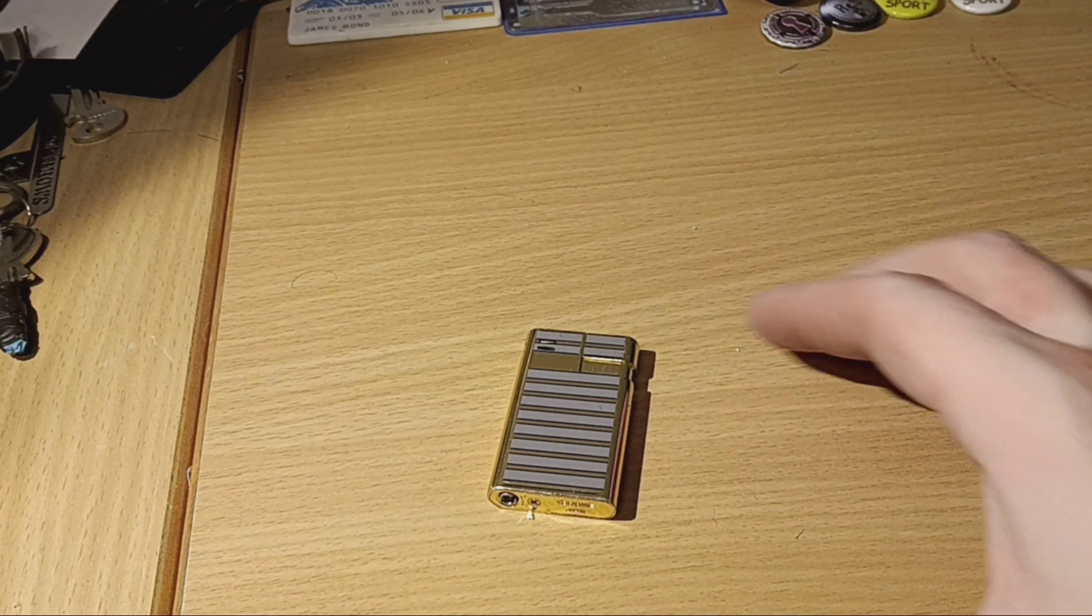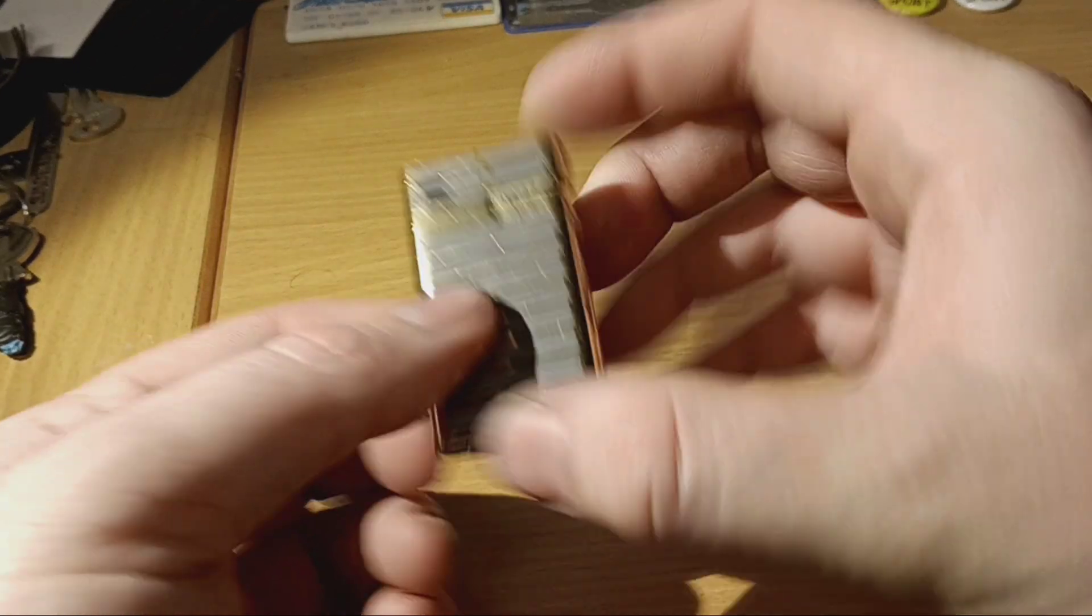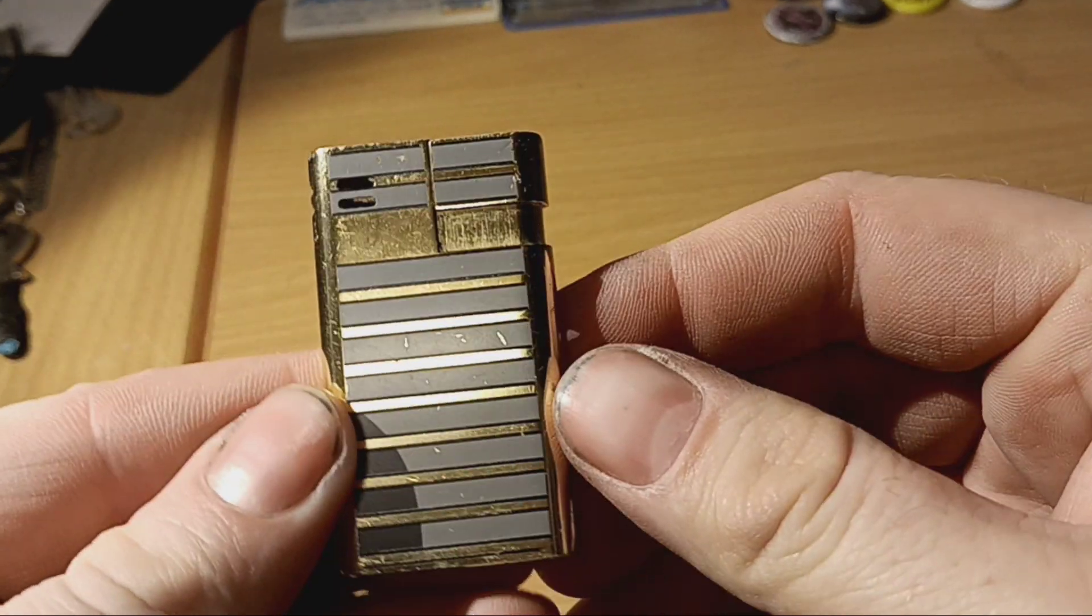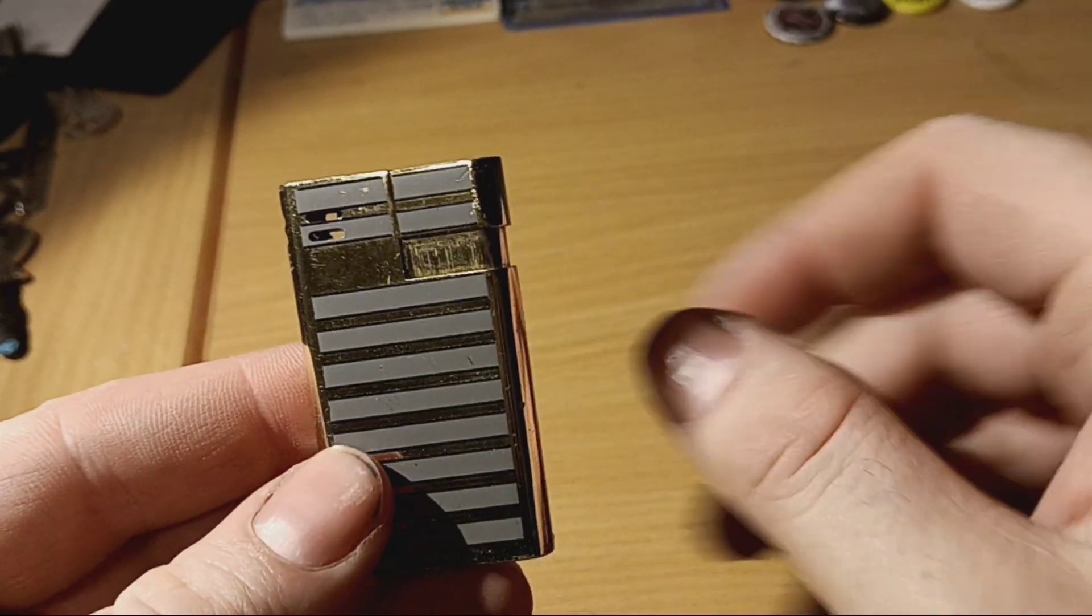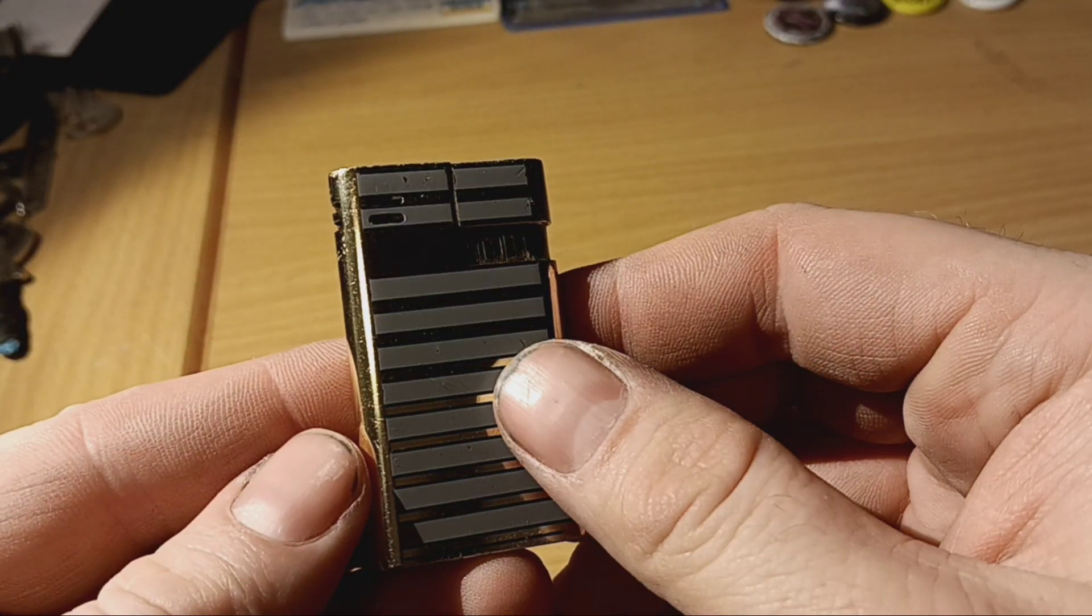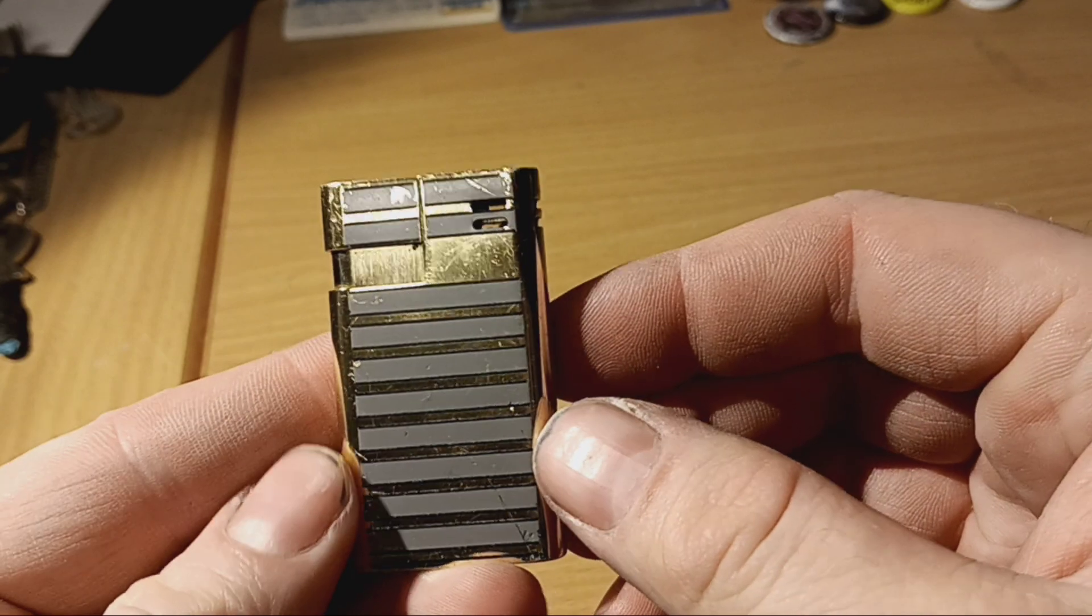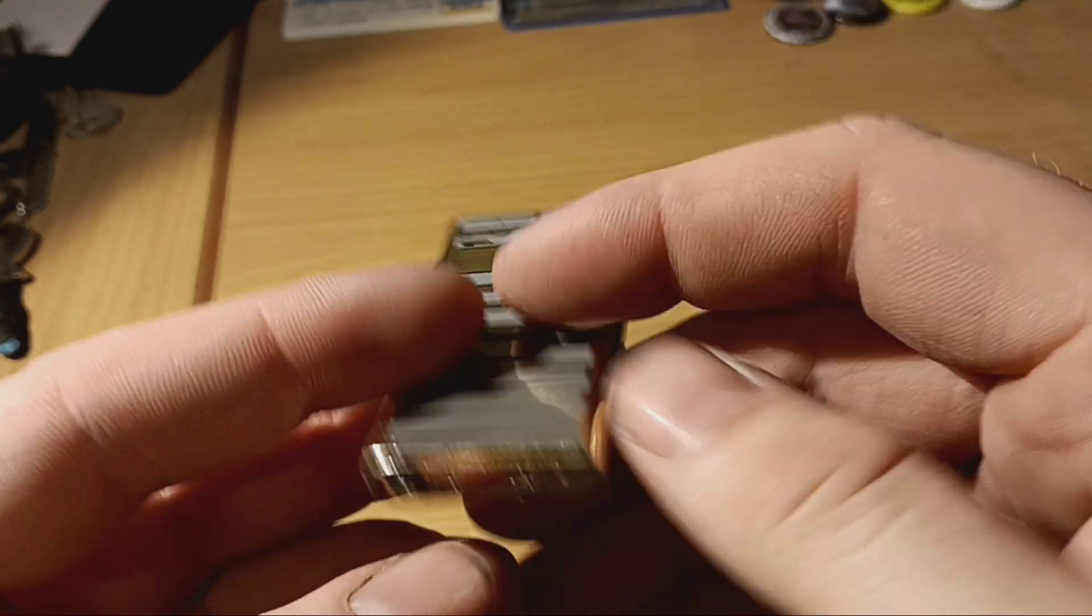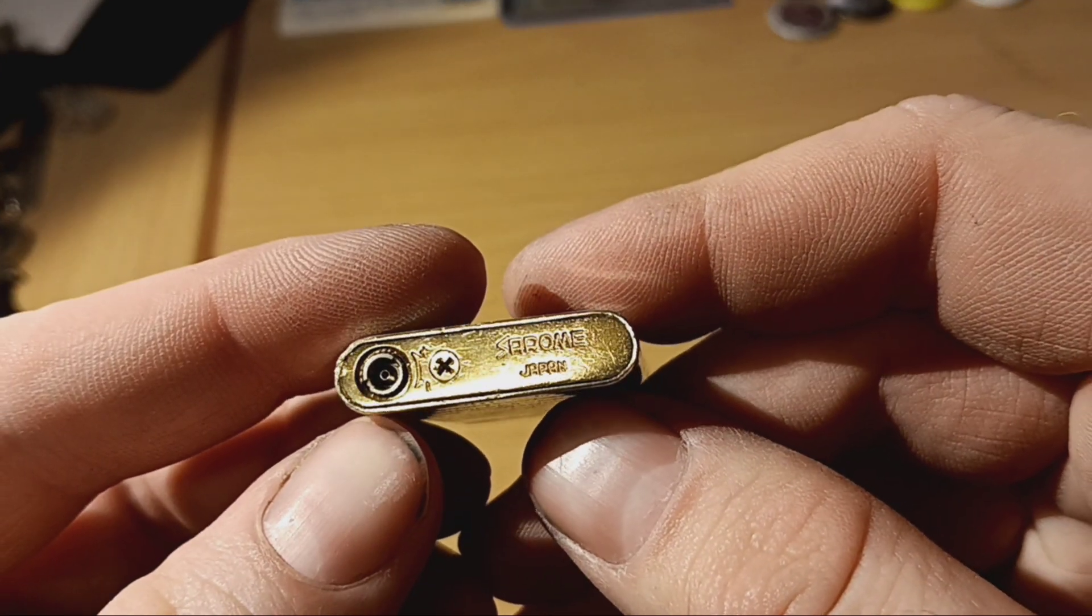Hello and welcome to Why Not Watch. I got another lighter for my collection. And yeah, we got a Sarum.